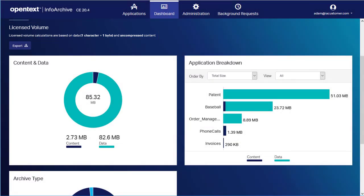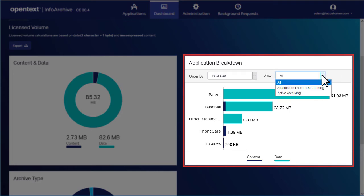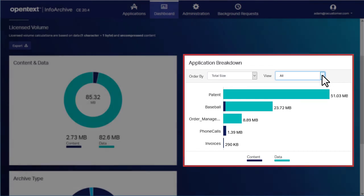The Application Breakdown panel shows the amount of space taken up by each application. For decommissioned applications, typically the amount of storage space needed does not change significantly. Active Archiving applications, on the other hand, typically have a growing need for storage space.